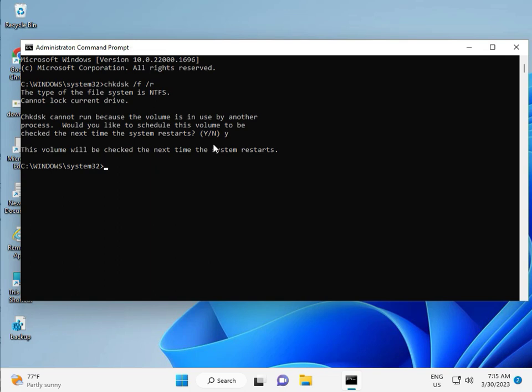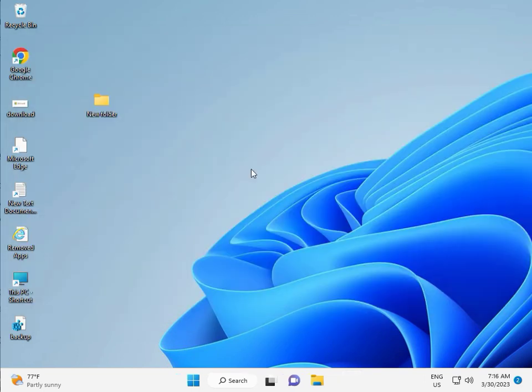Then guys, you restart your system. And one more step is there, so continue and then restart. And then check it.